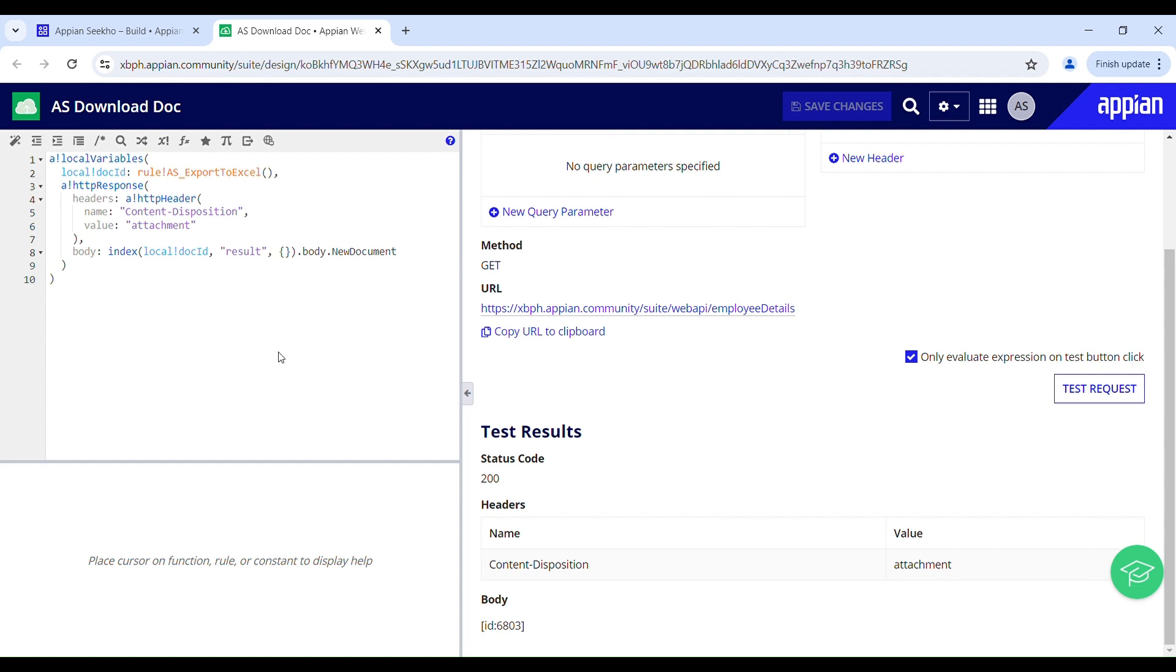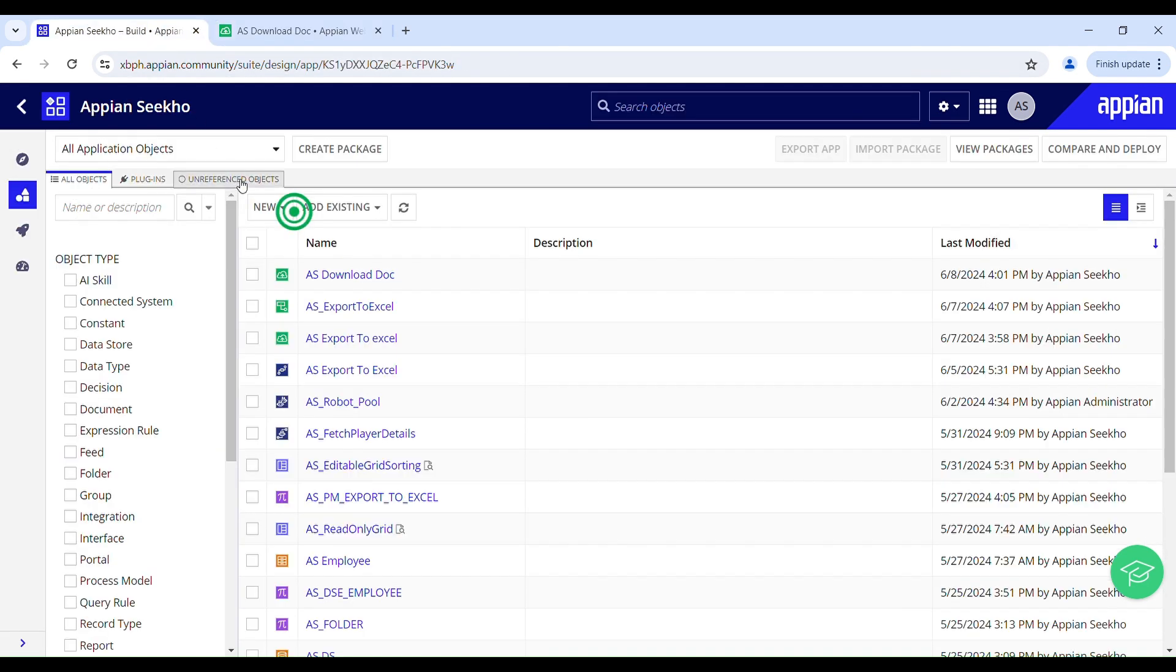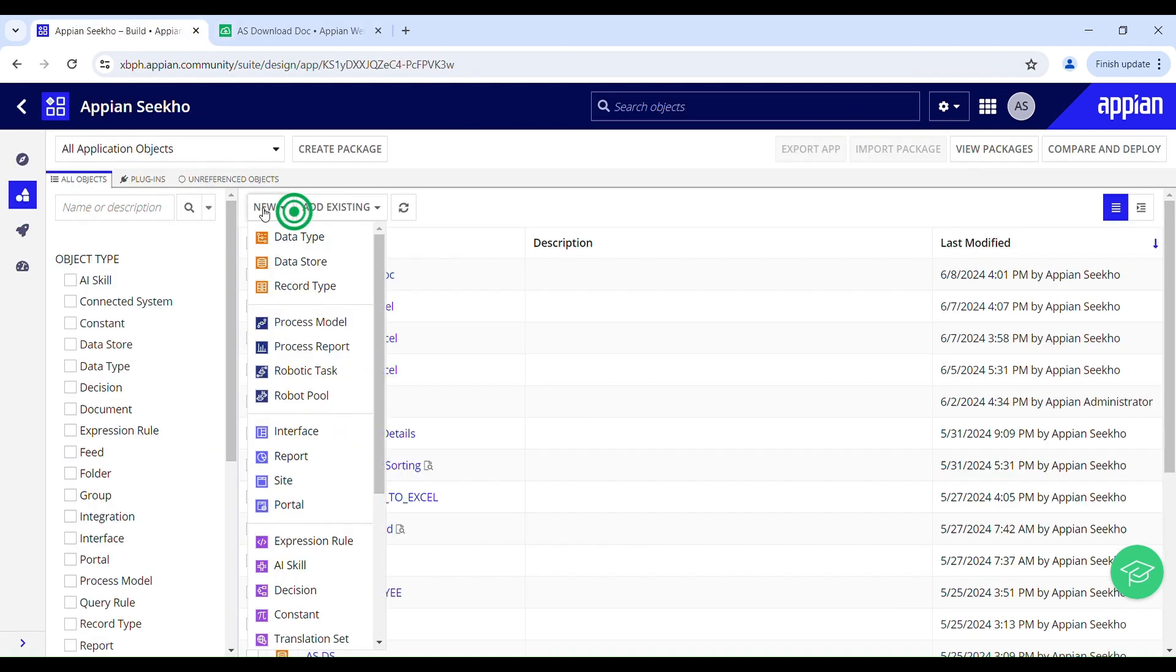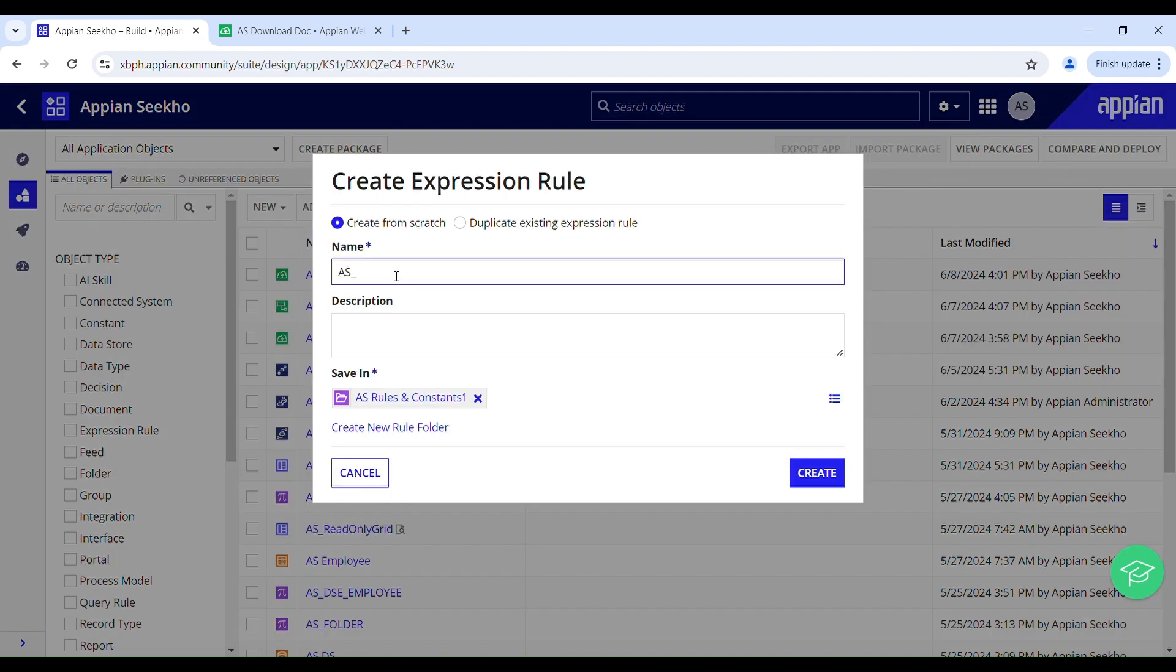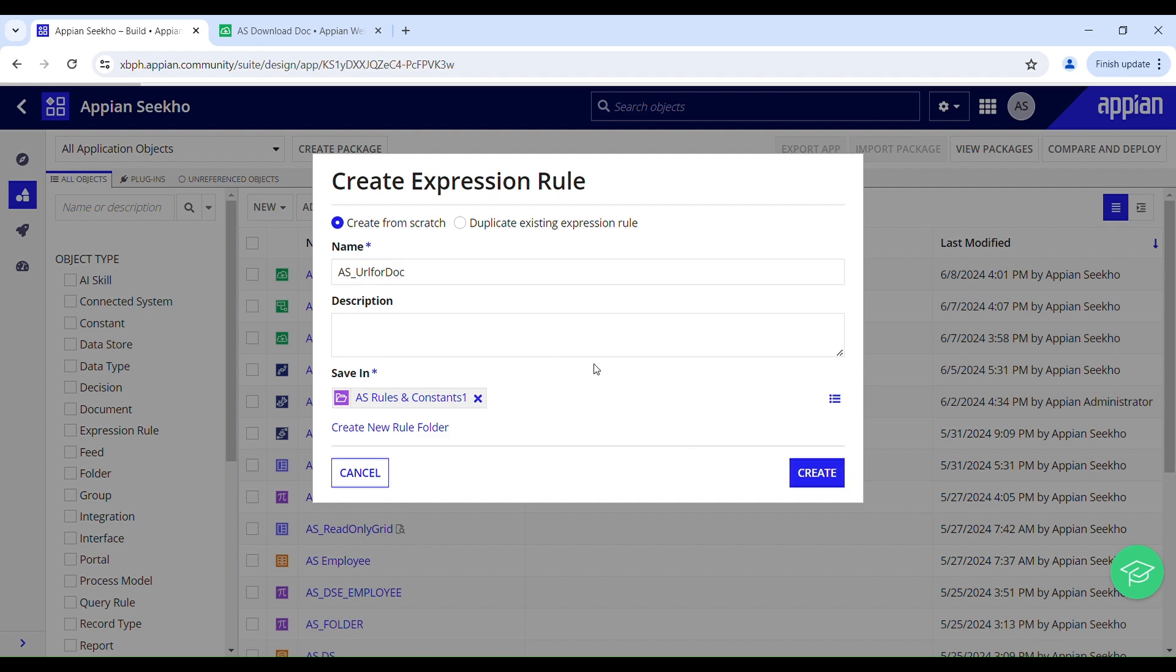And now I can easily call this through a link. So for that I will create an expression rule. To generate the URL select the expression rule from the designer menu. Give it a meaningful name and then provide the description to understand its purpose.